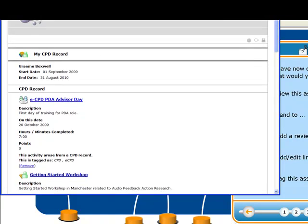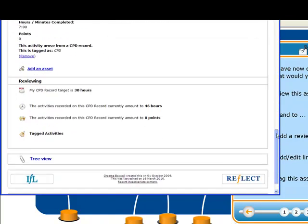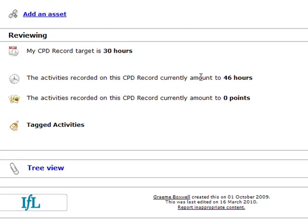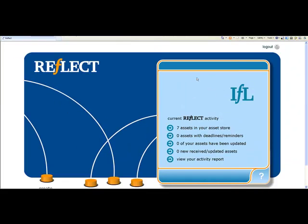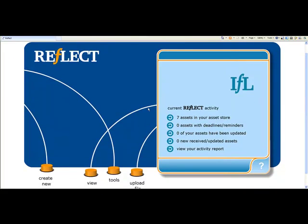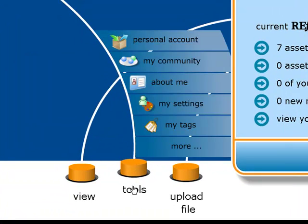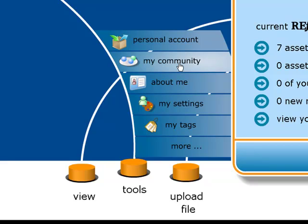This is now my CPD record for the year. We can scroll down and see that the record targets 30 hours, and I've done 46 — so that's me done the required 30 hours from IFL. When you come to actually upload your CPD record to Reflect, you'll go to Tools, and there'll be an extra option in there that says CPD Declaration. Select that and follow the steps, and that will send the CPD record through to IFL.